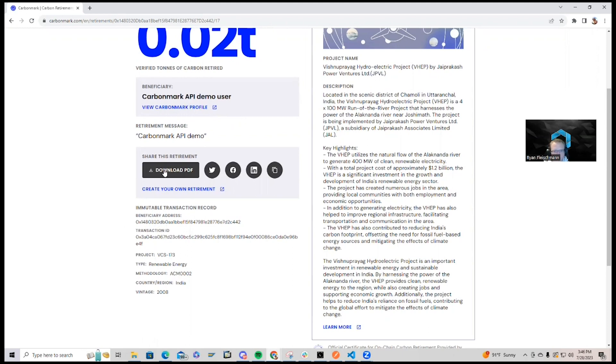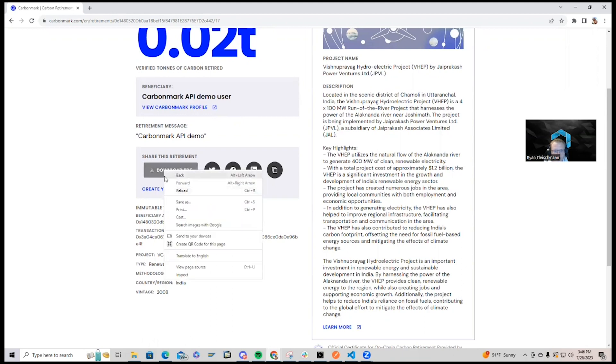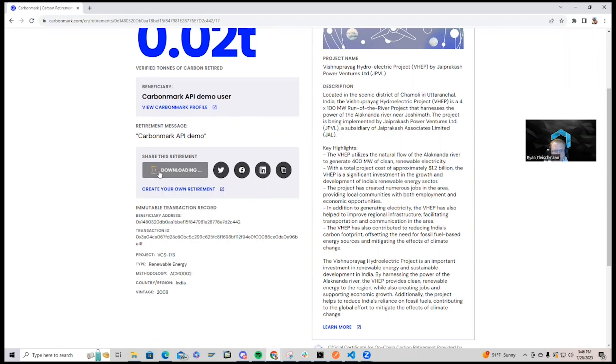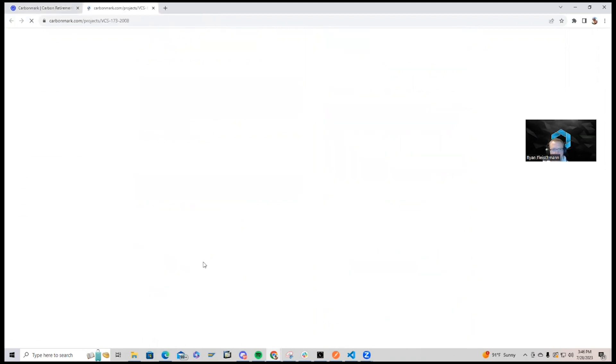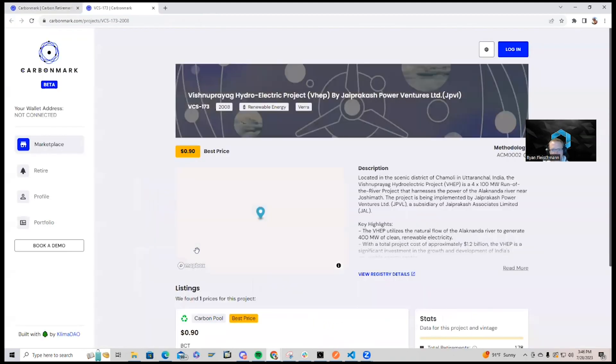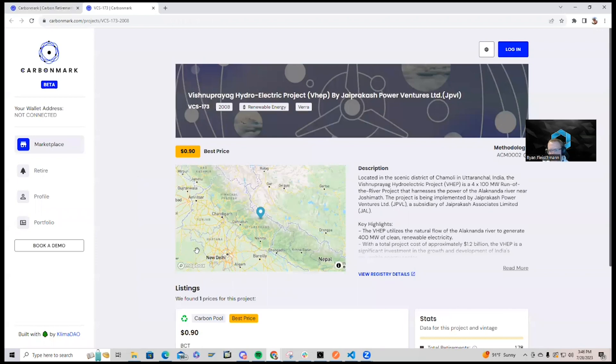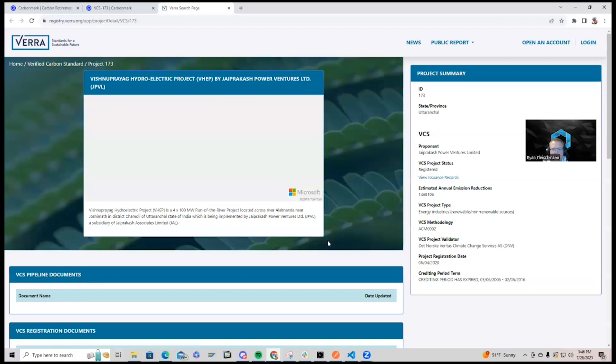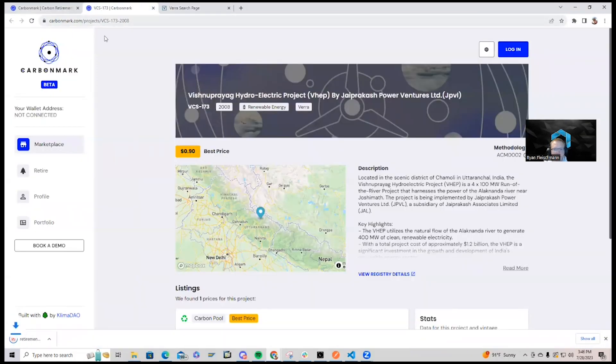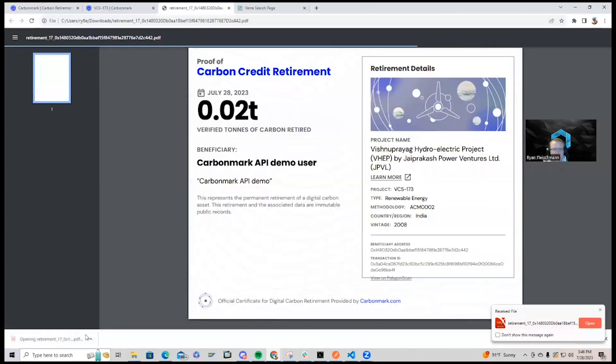You can check out a PDF. And we can also go to the registry to learn more about the project. Here's our PDF that we got.